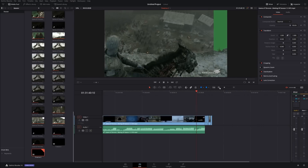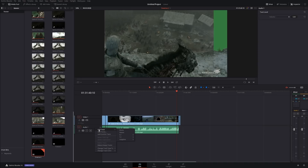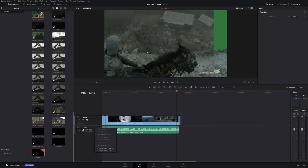Now, audio. All you need to know about audio: if you right-click, you can add a new track — mono, stereo, 7.1, and so on. Or if you want your video to be mono, you can change the track type. Right-click, Change Track Type, and select what you need.